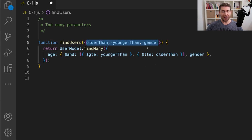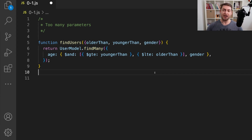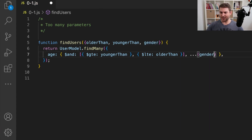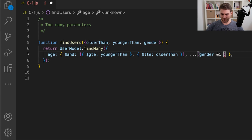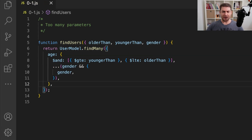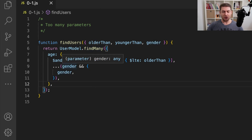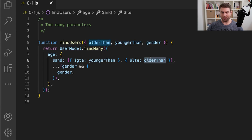We're then using those properties inside of this find many function. So what we can do now is say gender — it might be optional — so we can wrap gender in some brackets, we can spread this, and then we can say gender end end gender. And now if gender is omitted when the function is called, then gender won't be added to the find many function. You could also do that to the younger than and the older than properties.